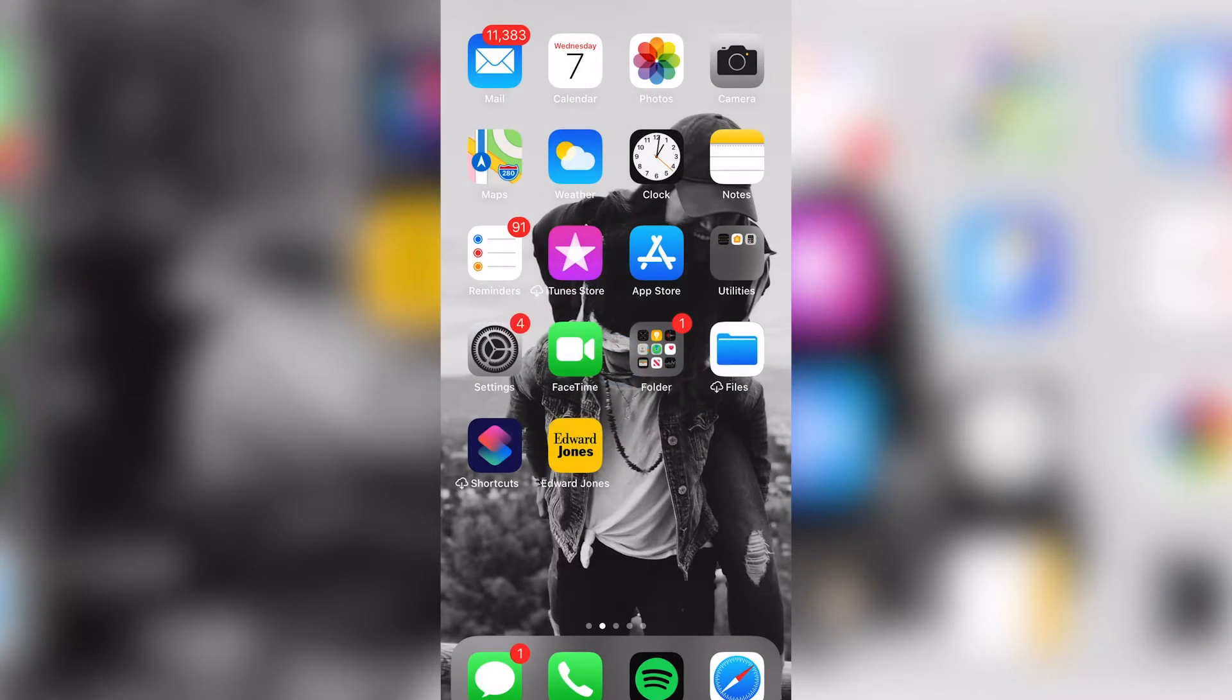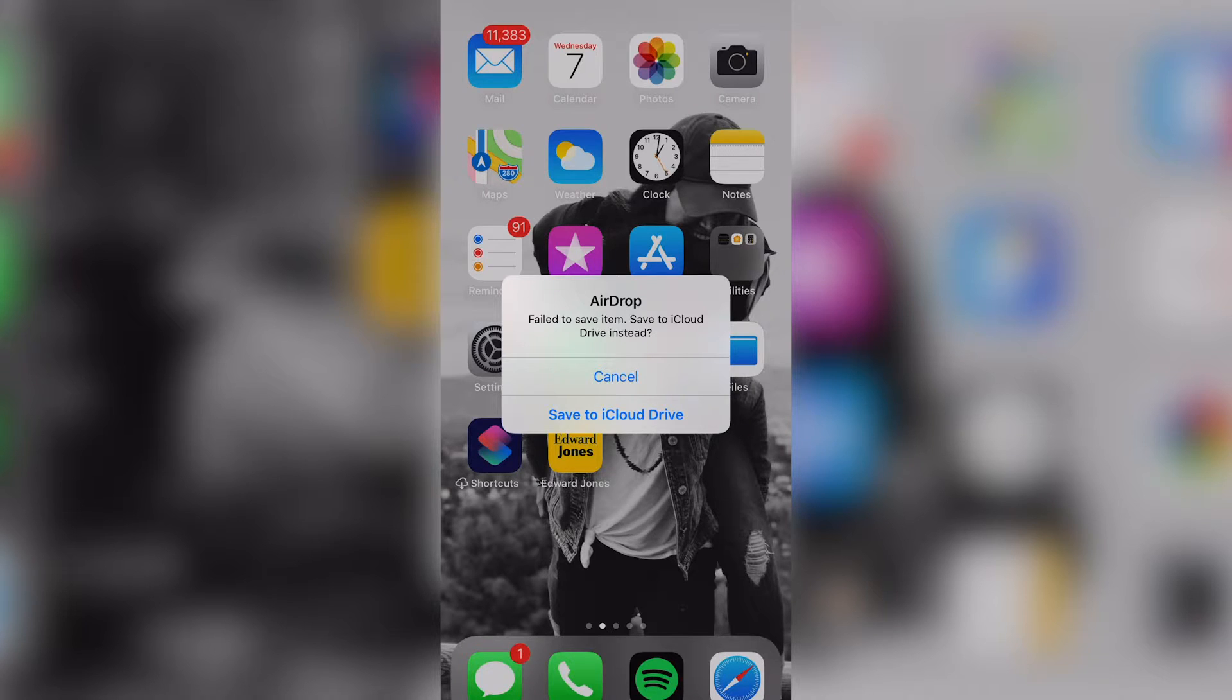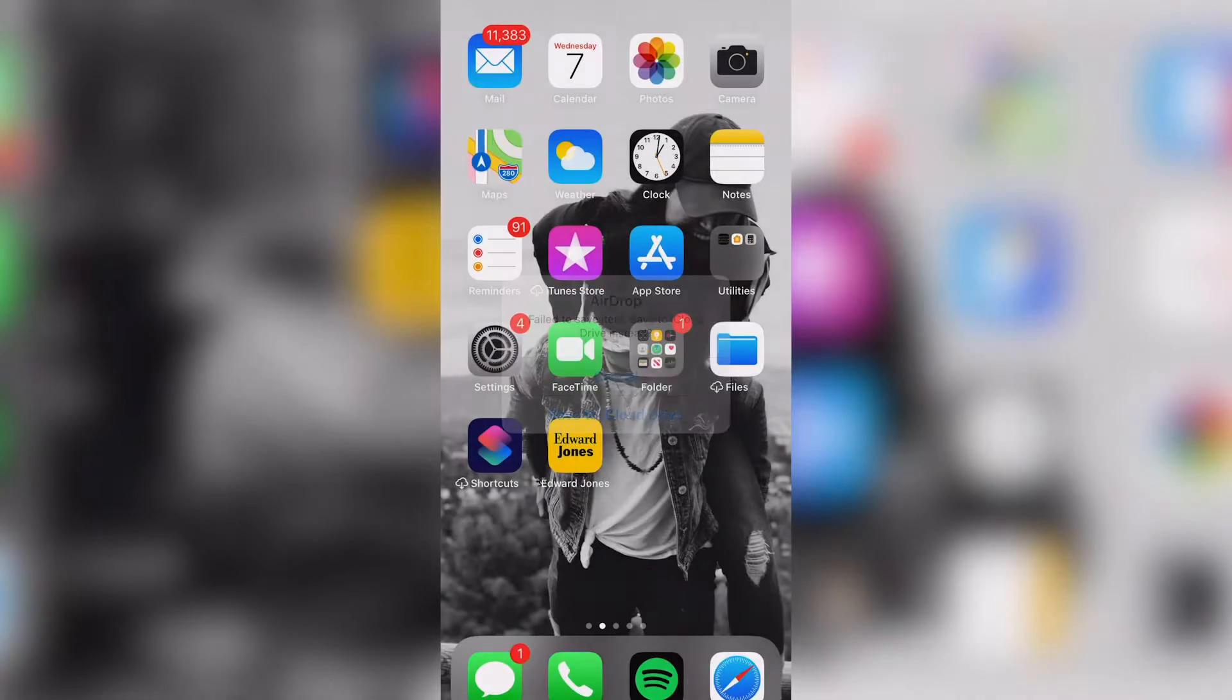I get this thing that pops up that says AirDrop failed to save item, save to iCloud drive instead, which I don't want to do. I just want it to go straight to my camera roll.